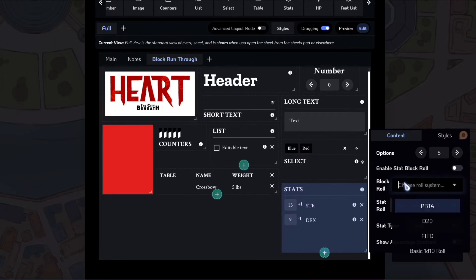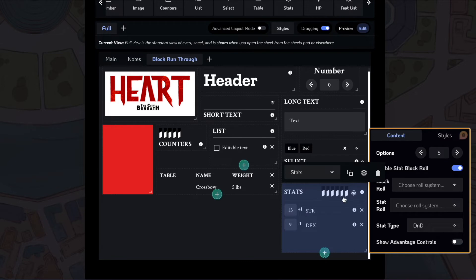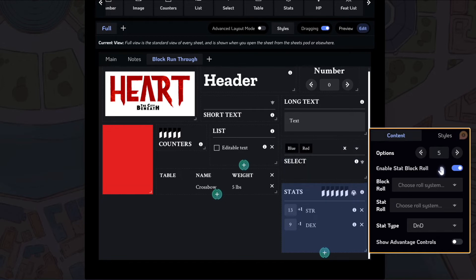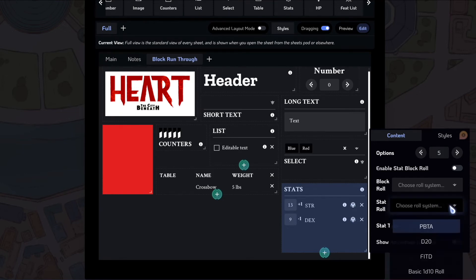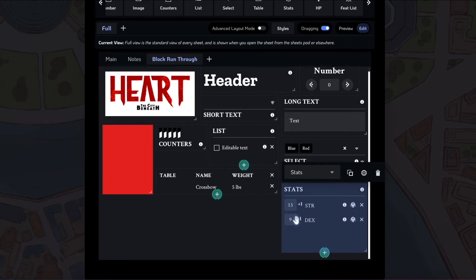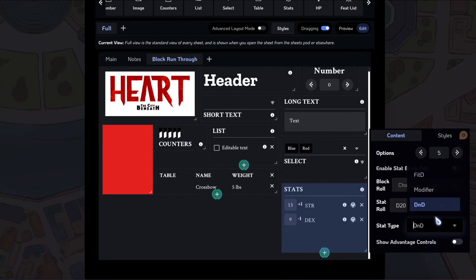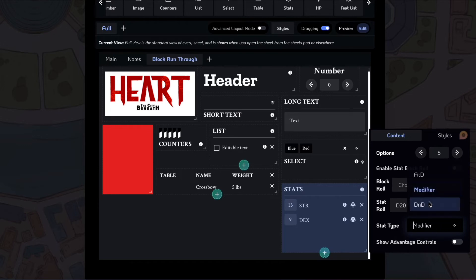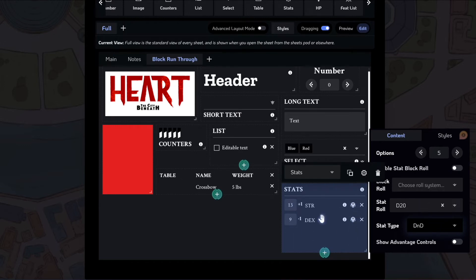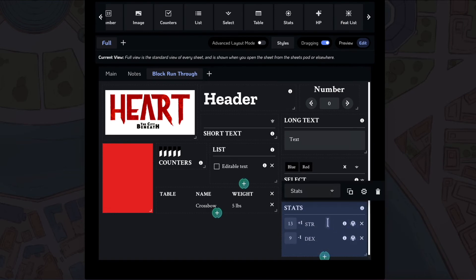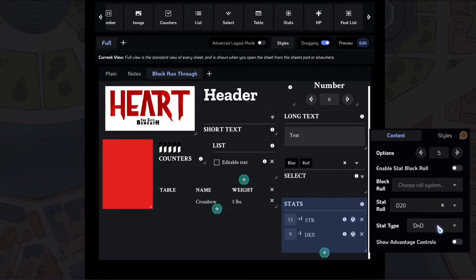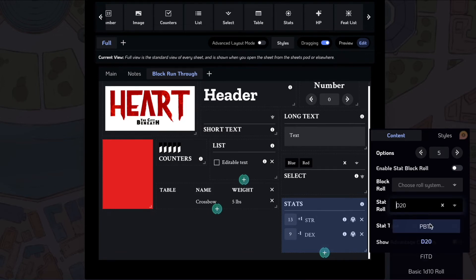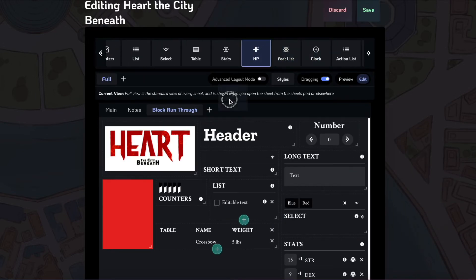You can also add a block roll here. This is used in the Forge in the Dark system. So it just adds these counters up here and then this block roll, which calculates something based on the values of the stats in here. On these stats, you can also add a roll here by selecting a stat roll type. So I'm going to select, let's say, D20 here. And then, if I click this in game, it will take the value of the modifier. If I'm using the D&D block or if I'm using the modifier, it'll just take the value placed in here. And it'll generate a roll using that. These roll types are determined in the back end based on the roll types. We'll probably have a different tutorial on editing roll types. But for right now, we have a few set up in there, which is PBTA, D20, Forge in the Dark, or just a 1D10. So that's the stats block.